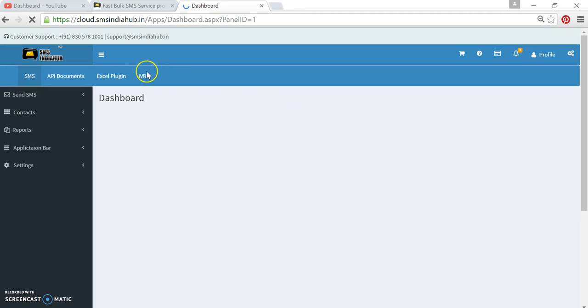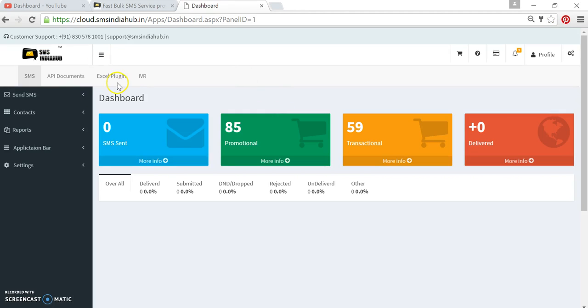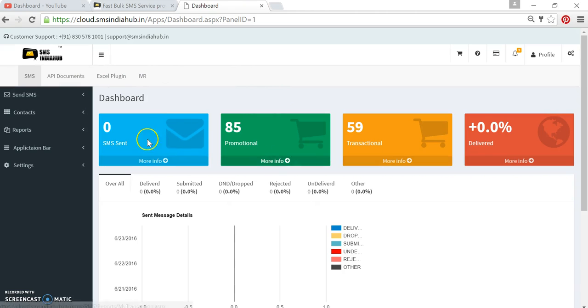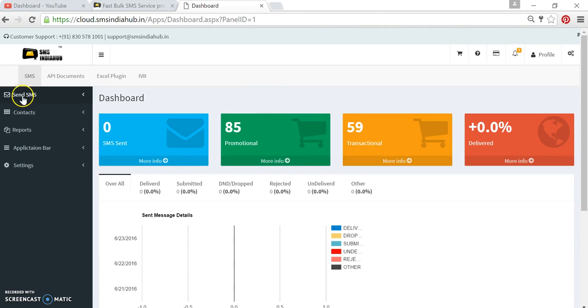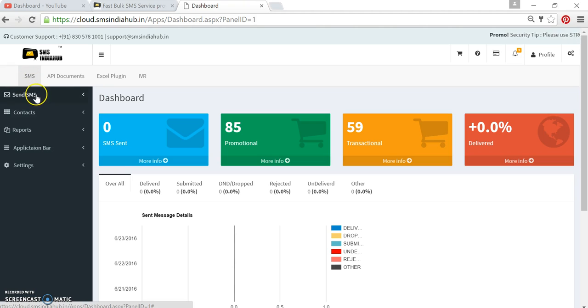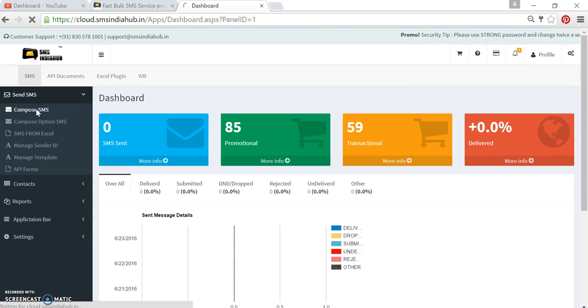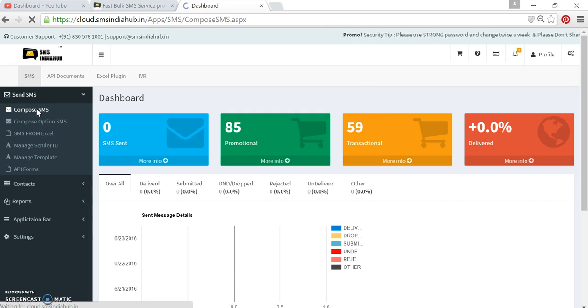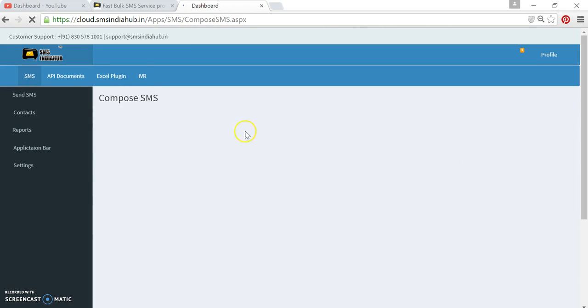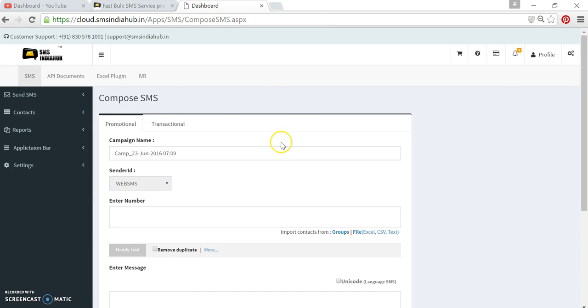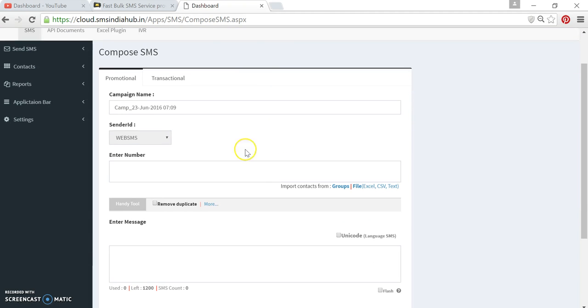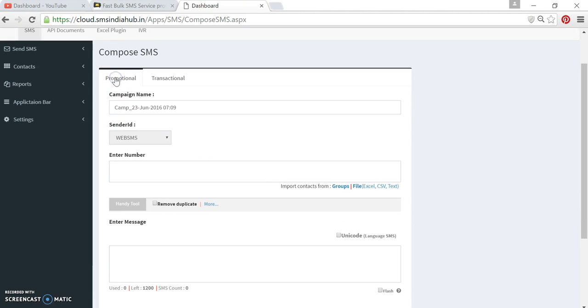Now we are in the dashboard. To send SMS, simply click on this particular button, then click on Send SMS. The steps are very simple.